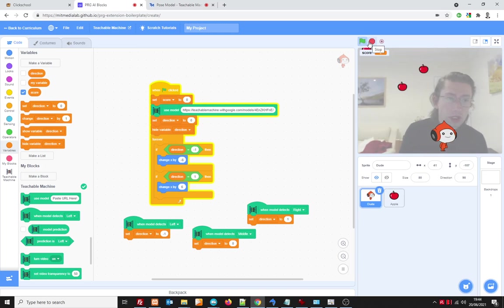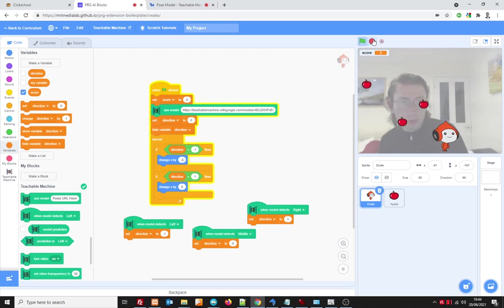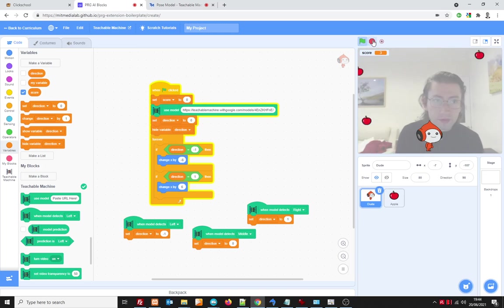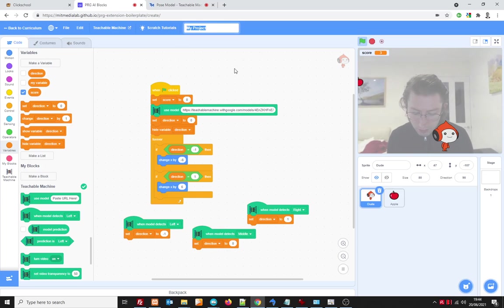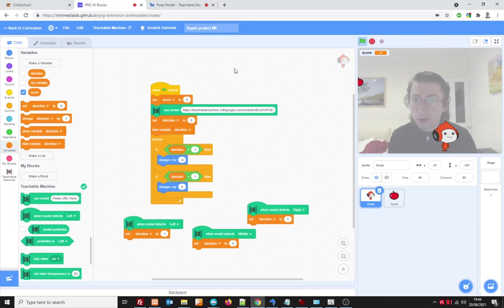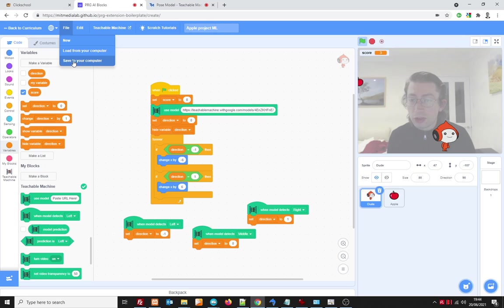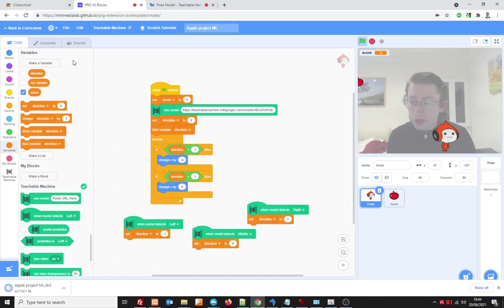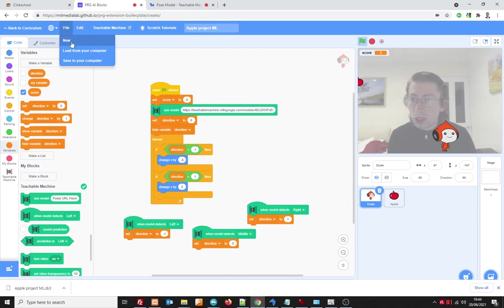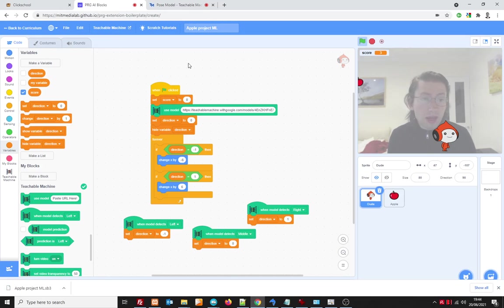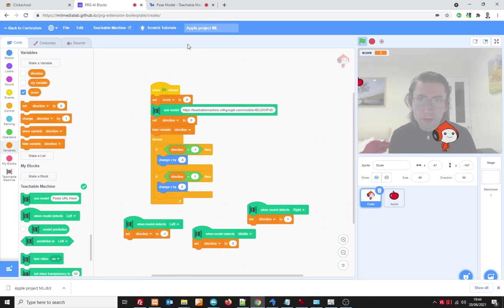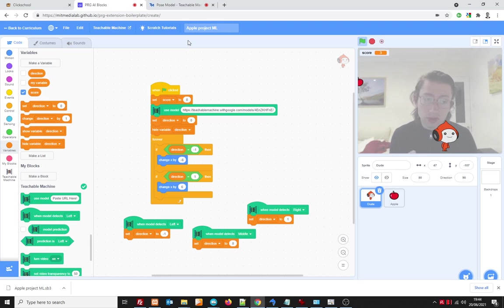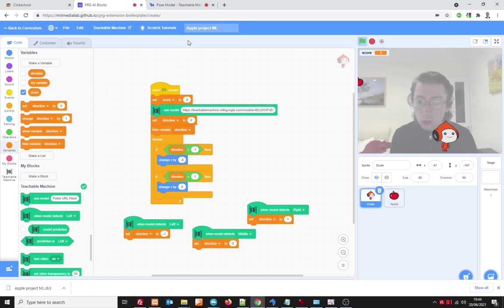There we go we got our completed game right now just before we start playing around with it let's give it a name so apple project ML ML short for machine learning and then file save to your computer that will then download the file so then we can load it back from our computer if we need to if using Google drive this will be stored in your my drive folder or no it and you could also access it via your recent files tab as well.